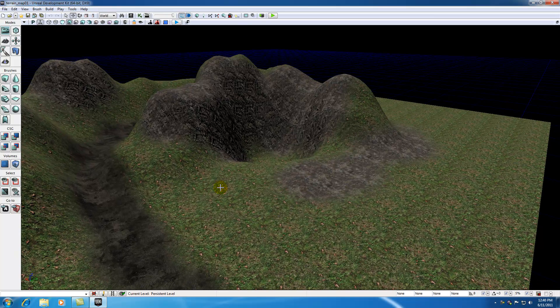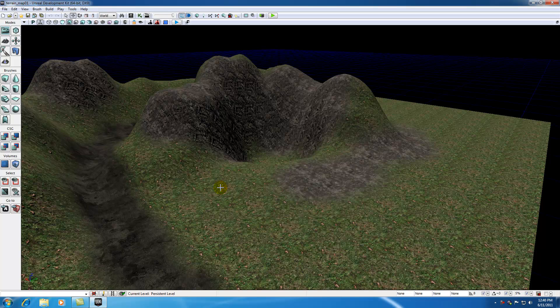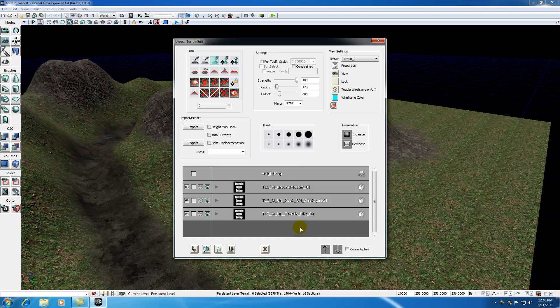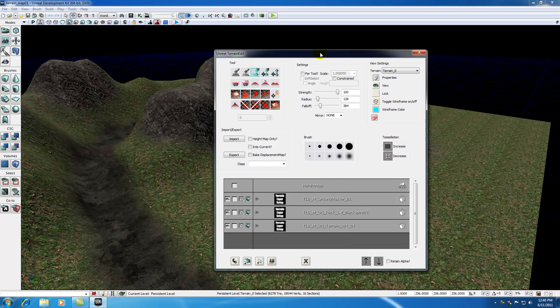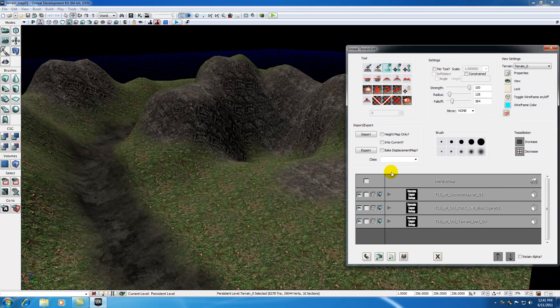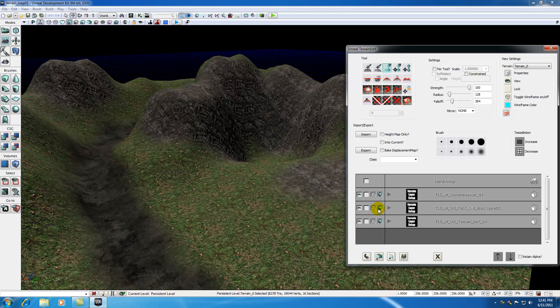Now a deco layer is just short for decoration layer, and these are the layers that you add that hold the trees and plants and bushes and even rocks and stuff like that. So in order to do that, before we just go ahead and start plopping new layers down in our layer panel, let's go ahead and select the static mesh that we want to use.